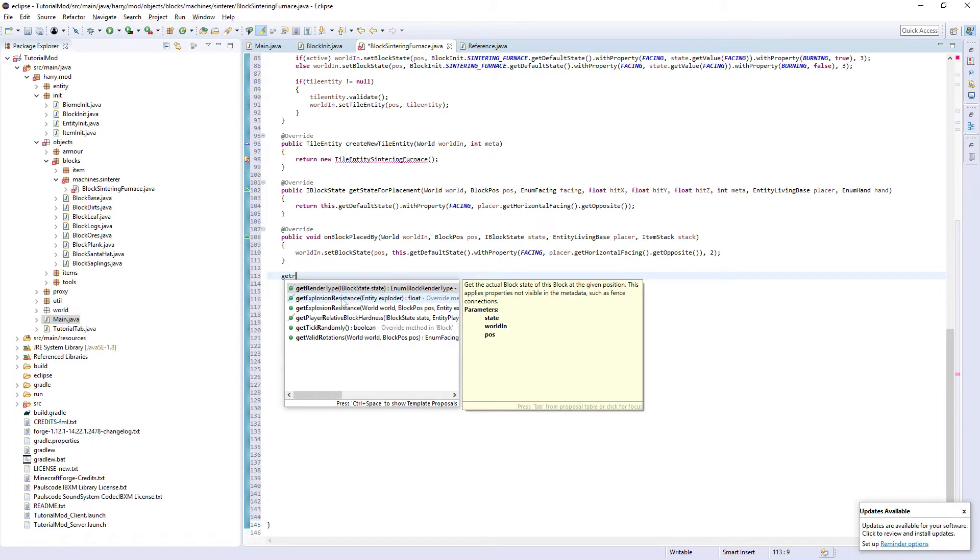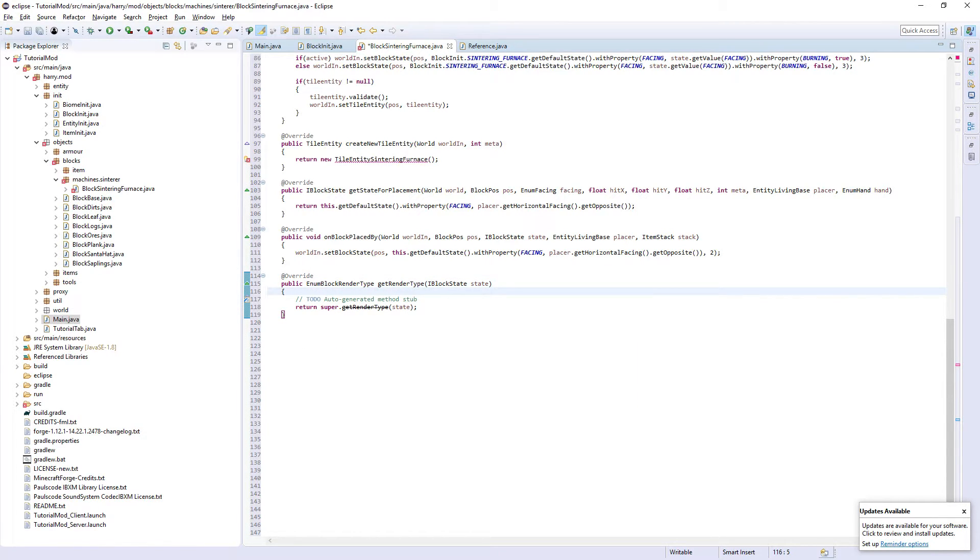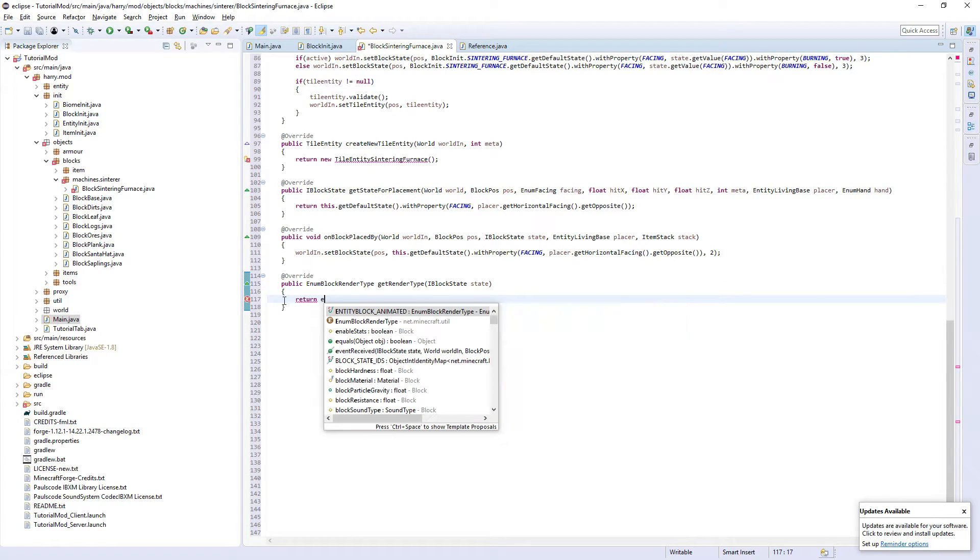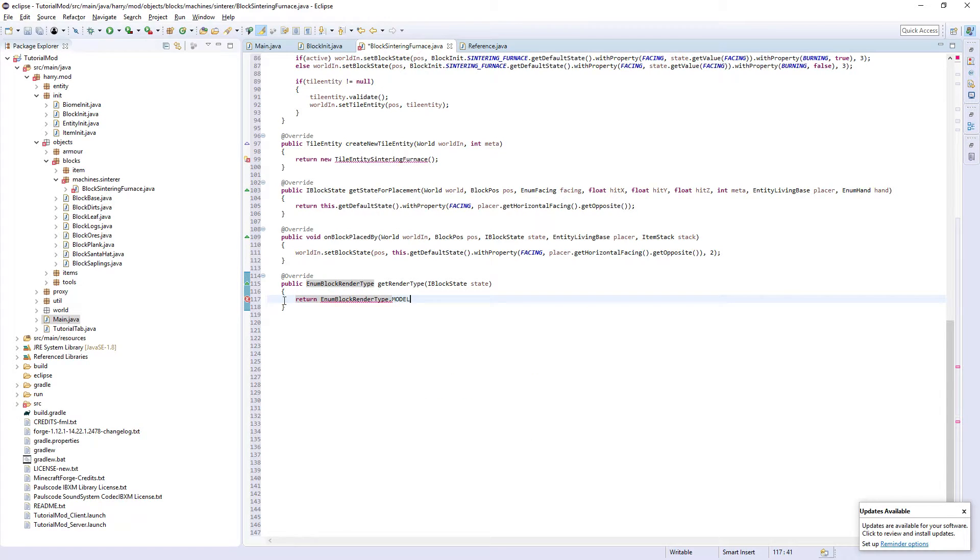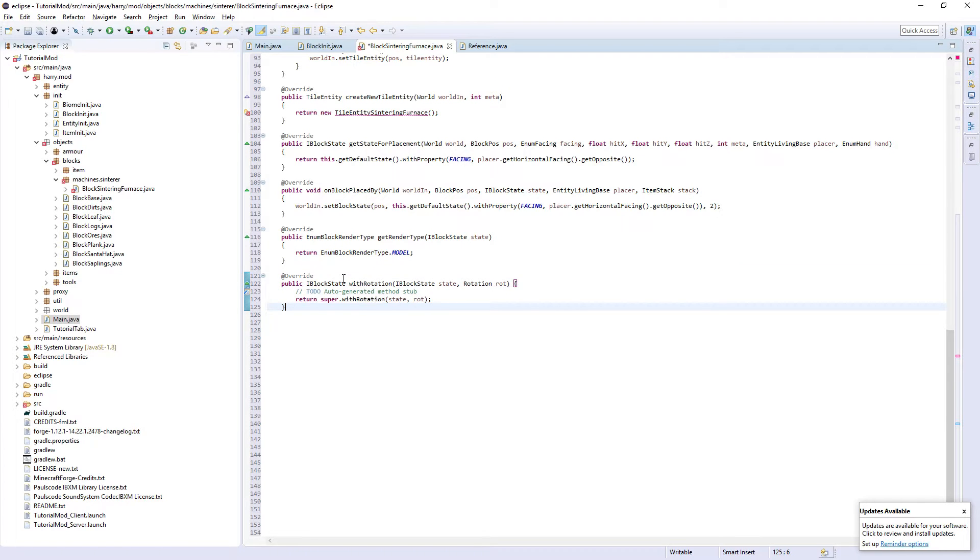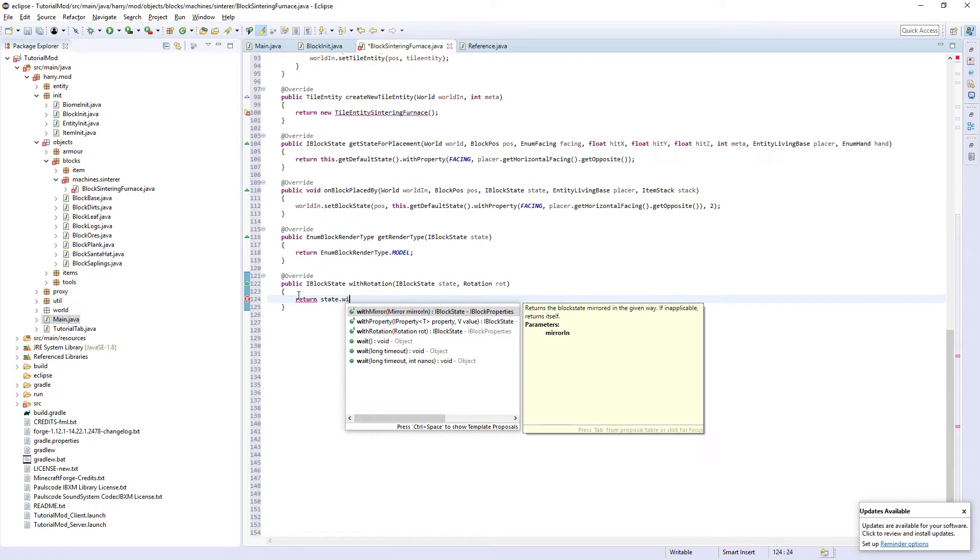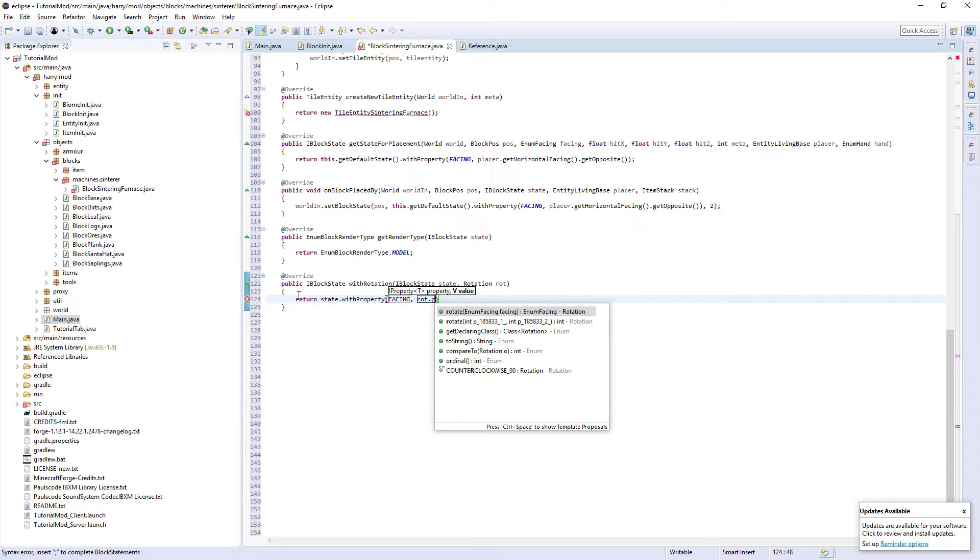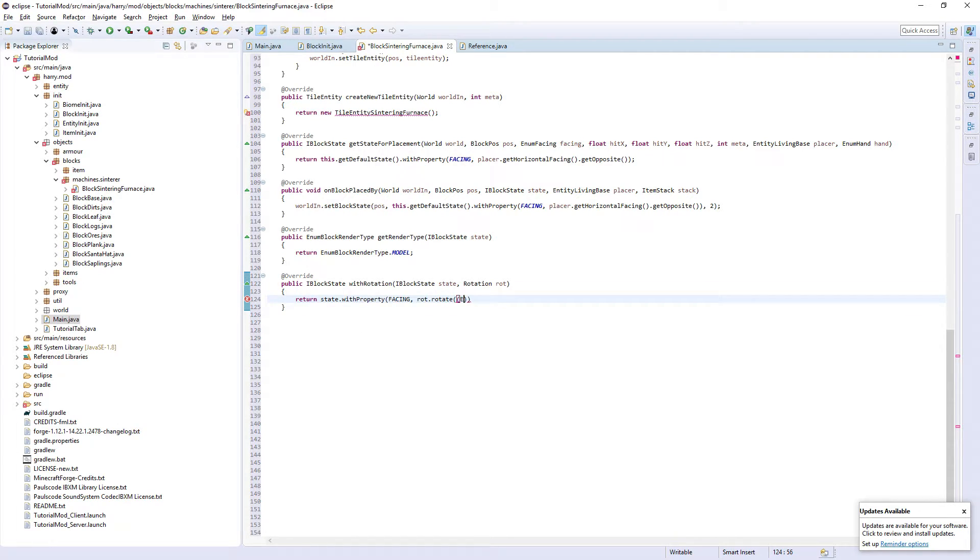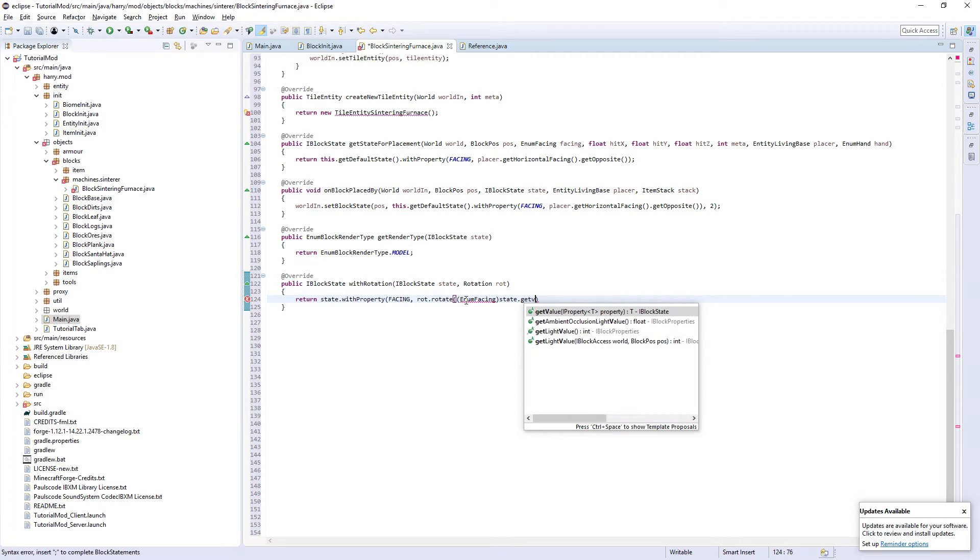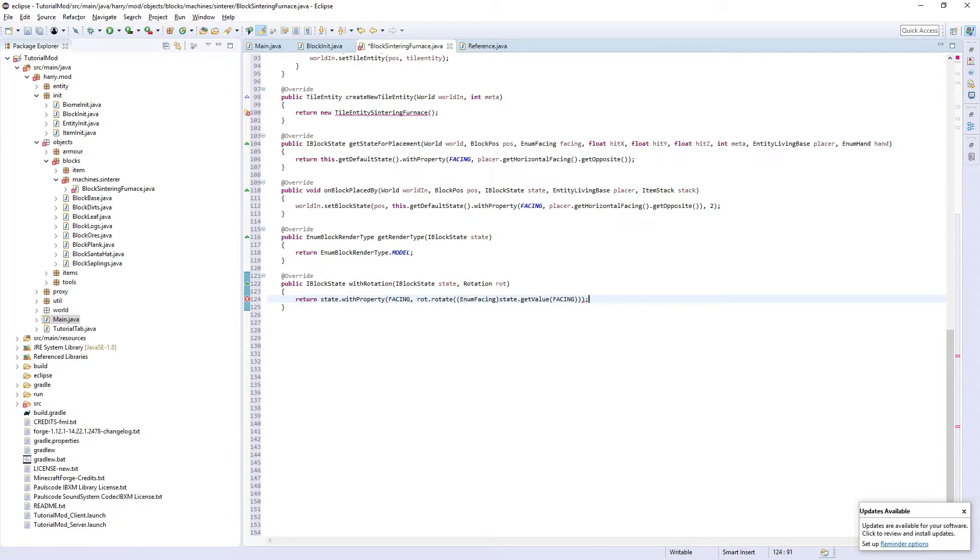Next, getRenderType. We set it to enumRenderType.model. So return enumBlockRenderType.model. Put withRotation. Return state.withProperty facing rot.rotate, then you're going to want to put enum facing state.getValue facing. Put an additional bracket on the end and a semicolon. So we rotate it to the correct way to face.